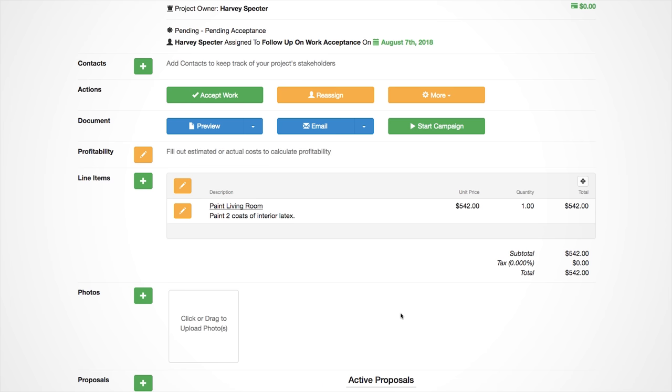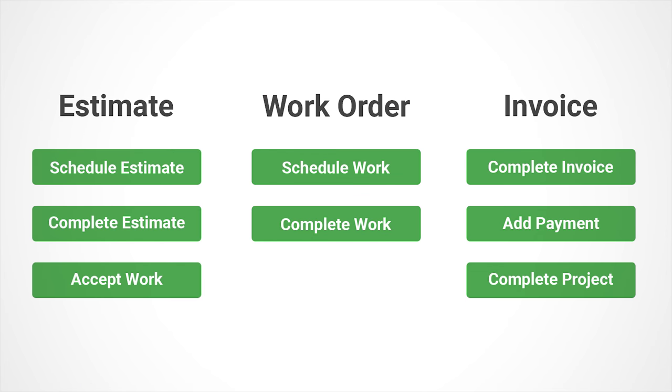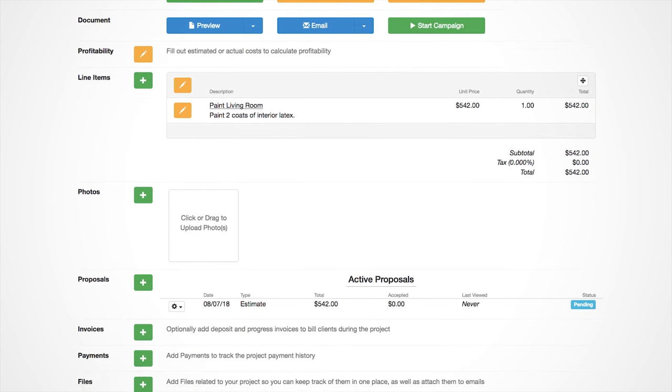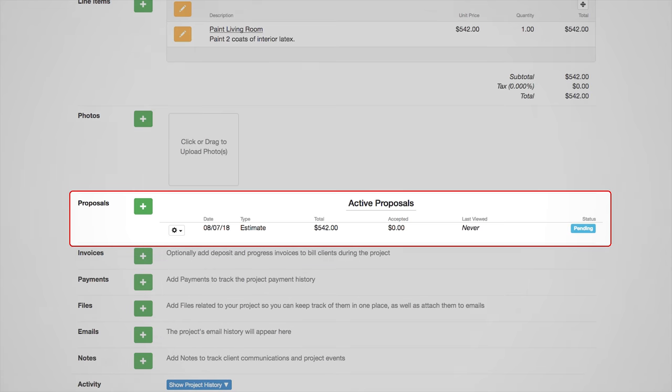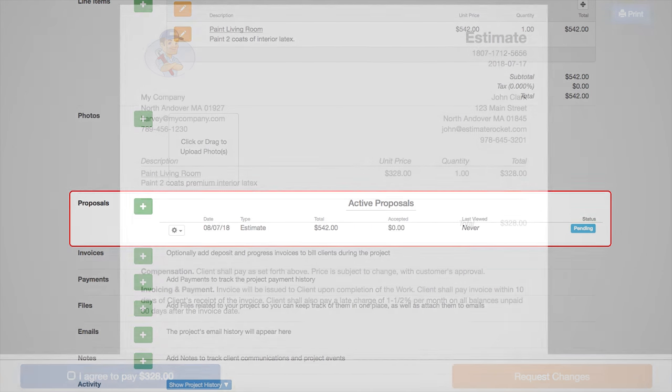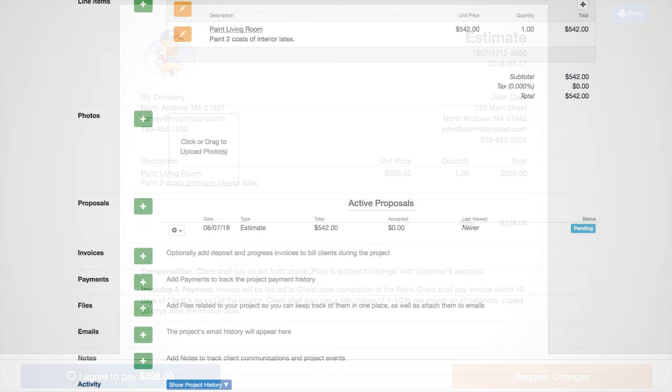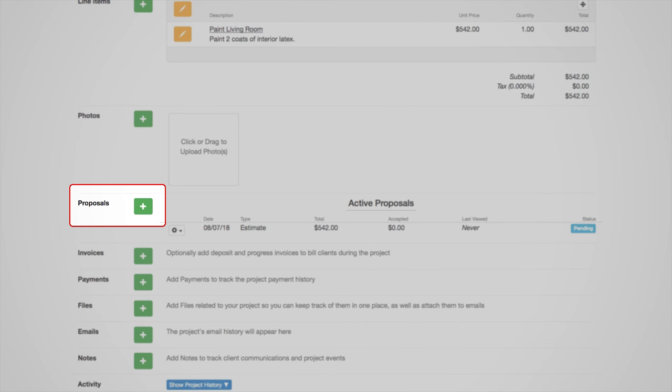The green action buttons update the current state of the project so you always know what needs to be done to move it forward towards completion. The complete estimate action also makes a proposal that your client can view and accept in the customer portal. Proposals are a saved snapshot of your estimate, so if you make any changes to your estimate, make sure and use the green plus button in the proposals row to create an updated proposal.